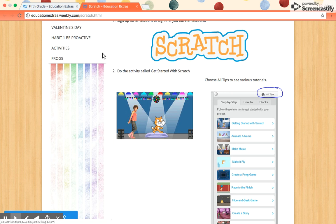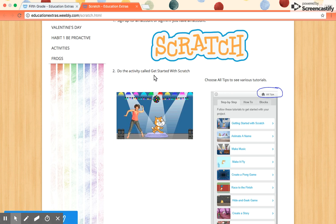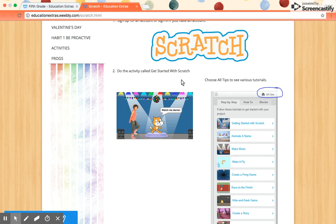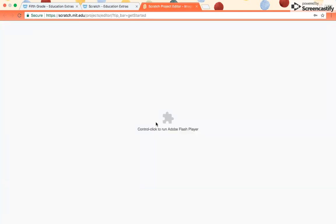In this video, I'm going to show you how to do the activity called Get Started with Scratch. So what you want to do is just click right here, and this will take you to the Scratch program.